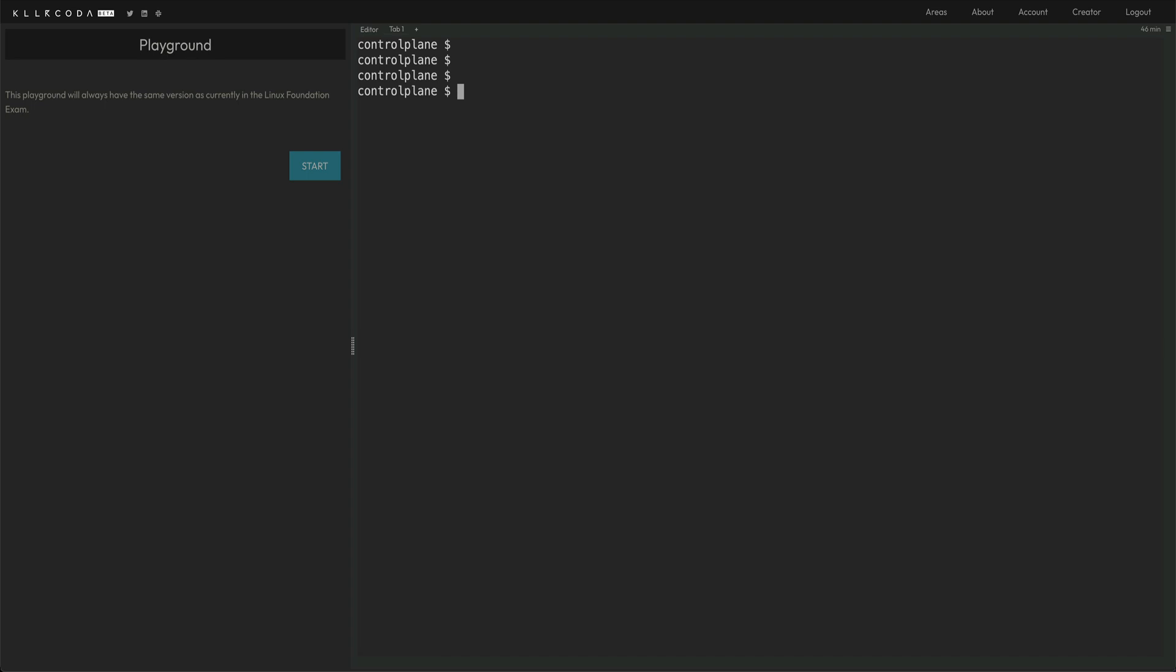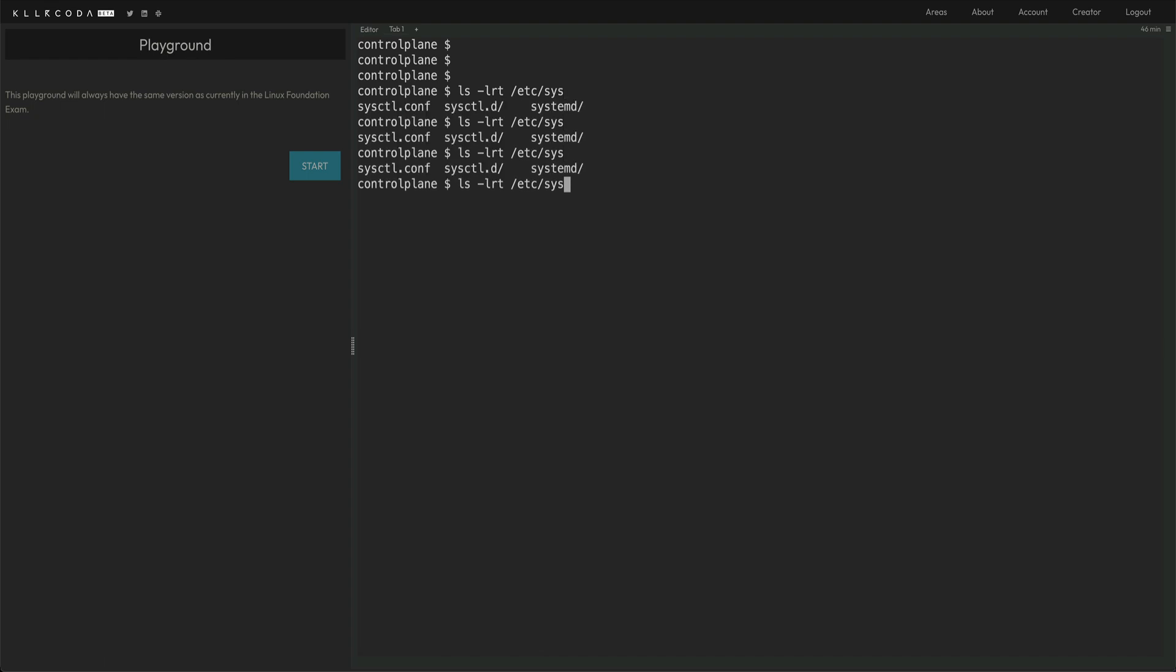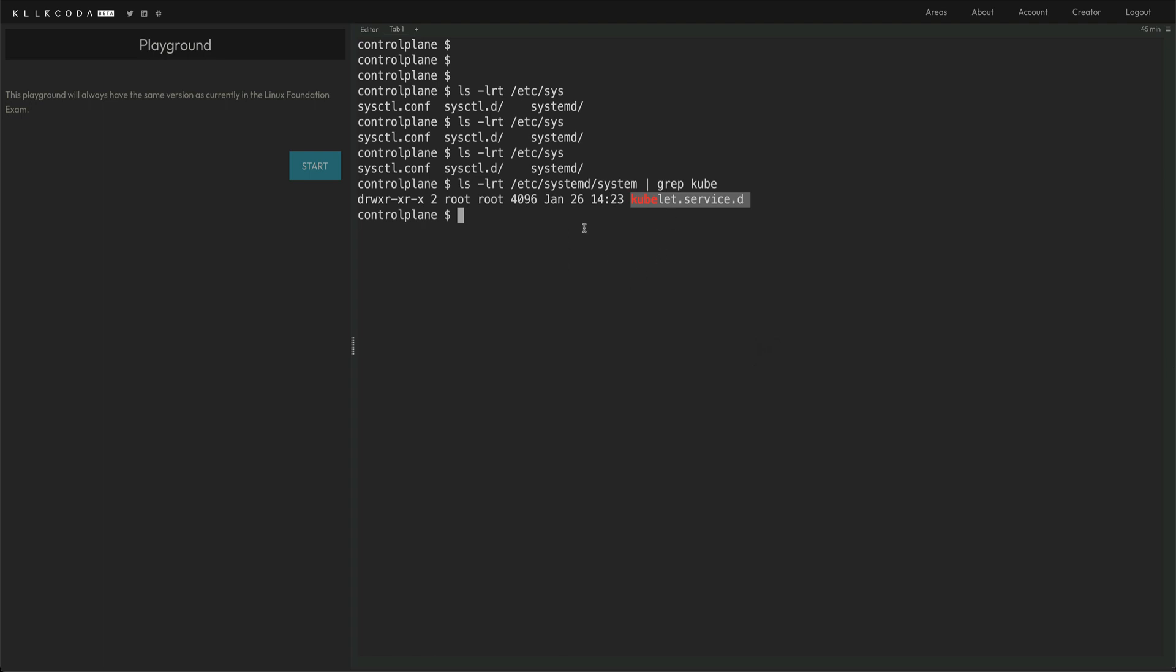What you can do to check is, we can do ls -lrt etc systemd, and inside this system, and grep kubelet. So we can see that only kubelet is running as a service. And we can't find anything else, kube API or anything. They are not running as a service, because normally they would be running as static pods.